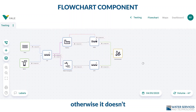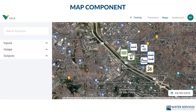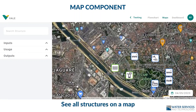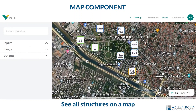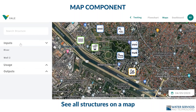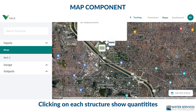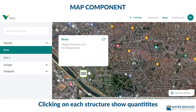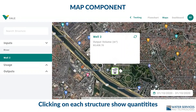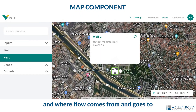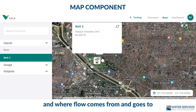The other module of Visual Water Balance is the map component. Here you can visualize all your structures on a map, for which you can select the background map you want to use. You can then click on any structure and visualize where the water comes from or where it goes to, indicated with the proper flow rates or accumulated volumes.